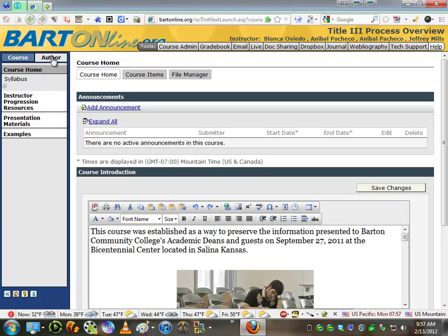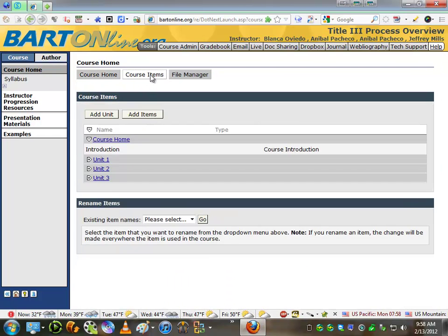Once you're in Author Mode and the Course Home, you're going to go to Course Items, and you're going to click Add Items.